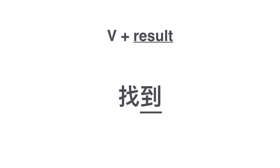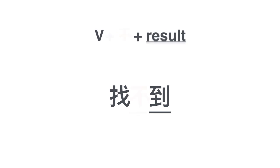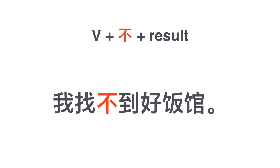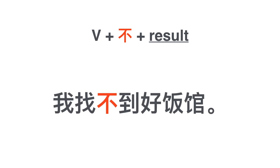找到 to find. How do you say I cannot find it? 找不到. 我找不到好的饭馆. I can't find a good restaurant.